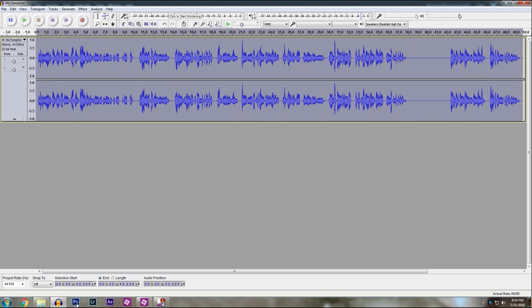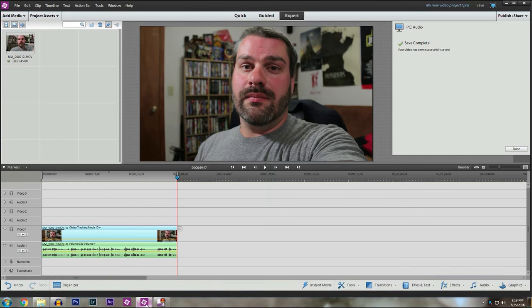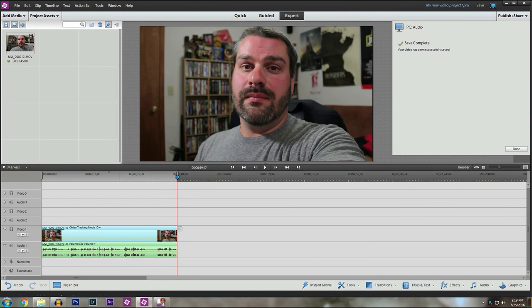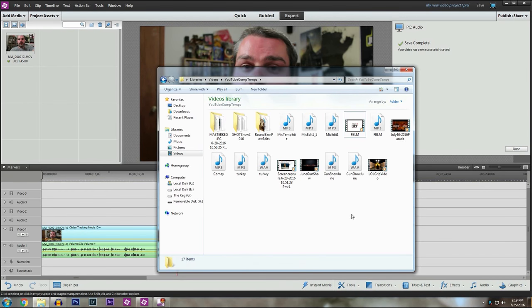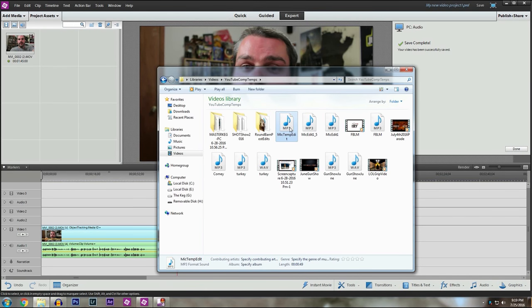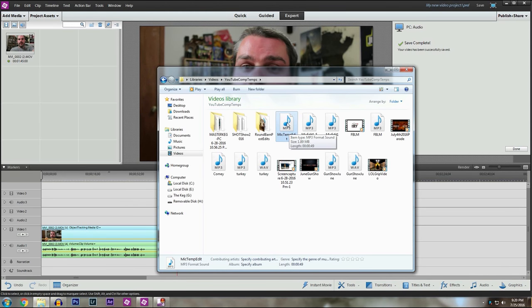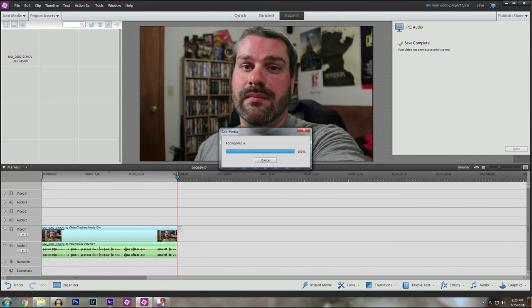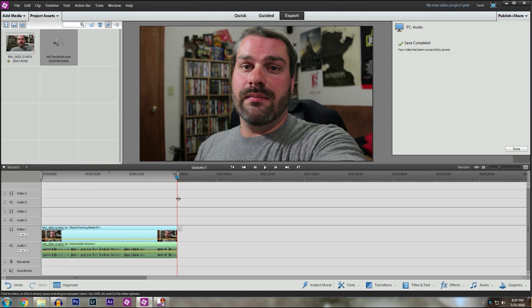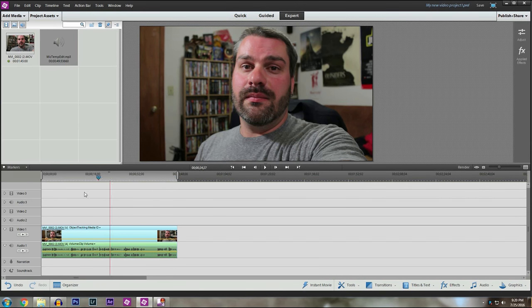So now we're going to go back to my video editor. So here's my video editor. I'm going to go back to my file. So here, refresh this. So there's the file, the mic temp edit that we redid. So I'm going to drag it into my editor. So let's listen to this.